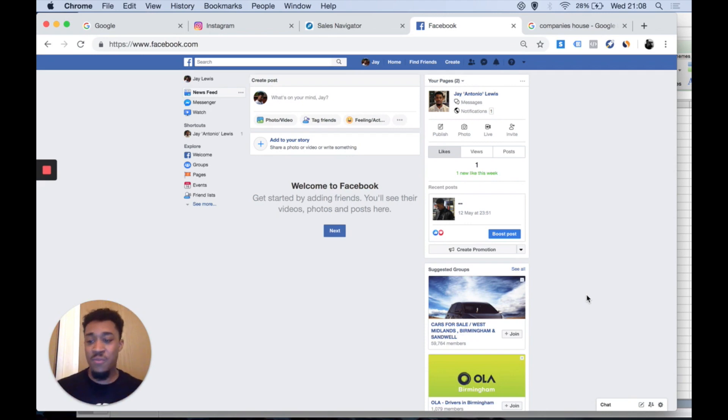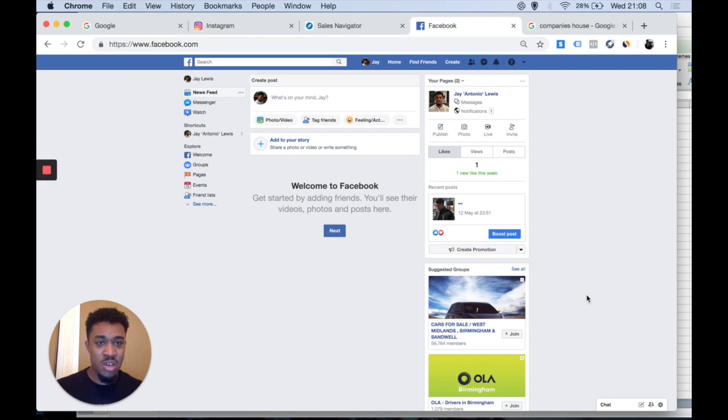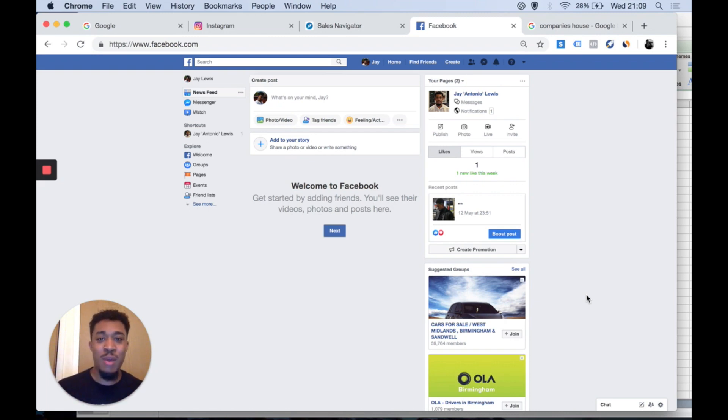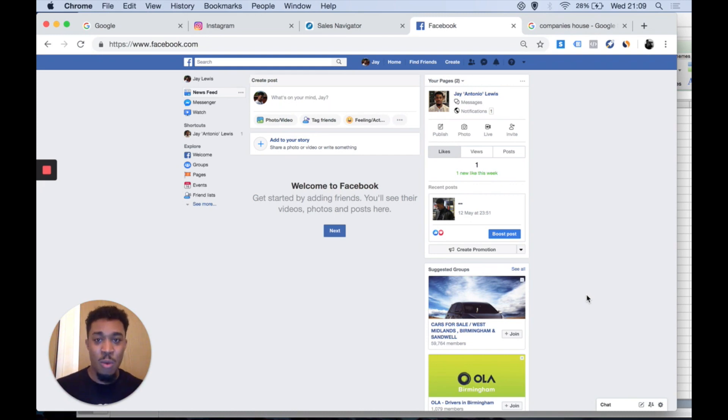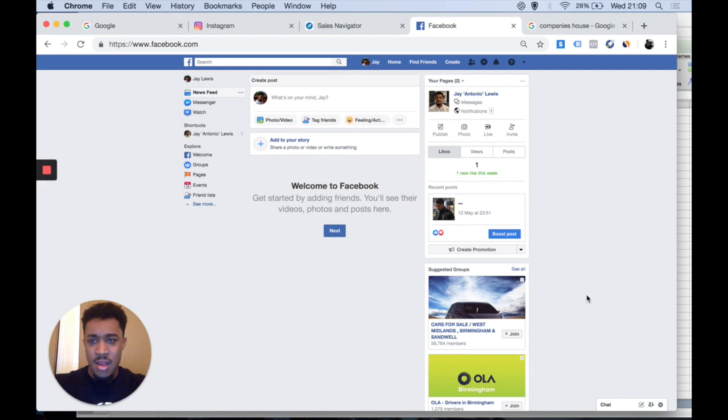When it comes to clients, there's different ways to find them. One of the ways I look for clients is through Facebook. Of course Google search and LinkedIn. There's so many ways you can find clients. What we're doing today is looking for clients on Facebook, so that will be our hunting ground today.